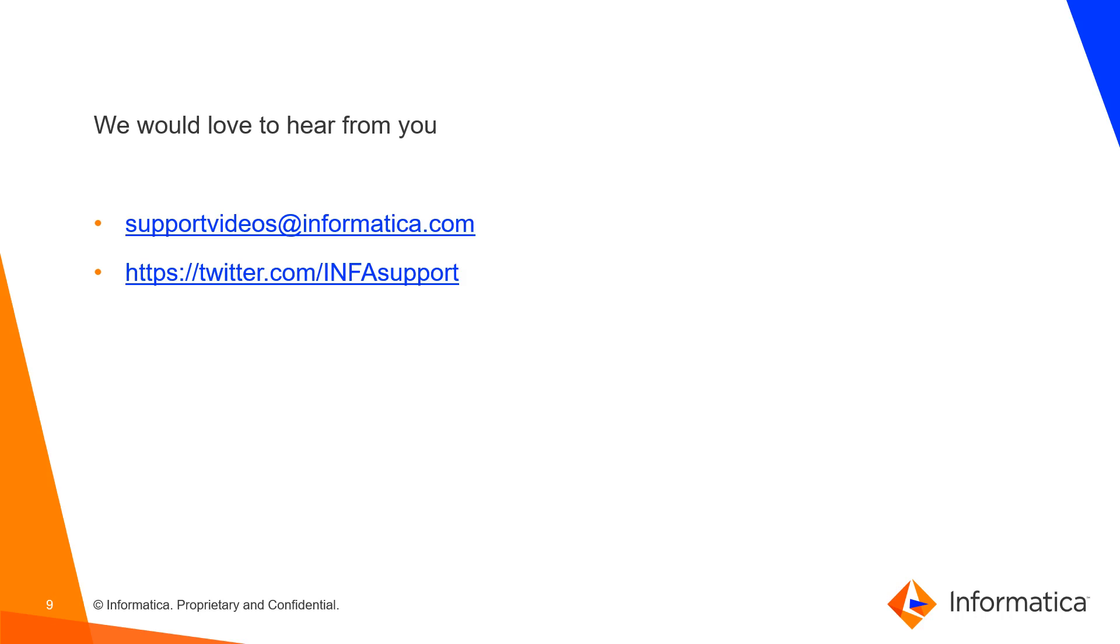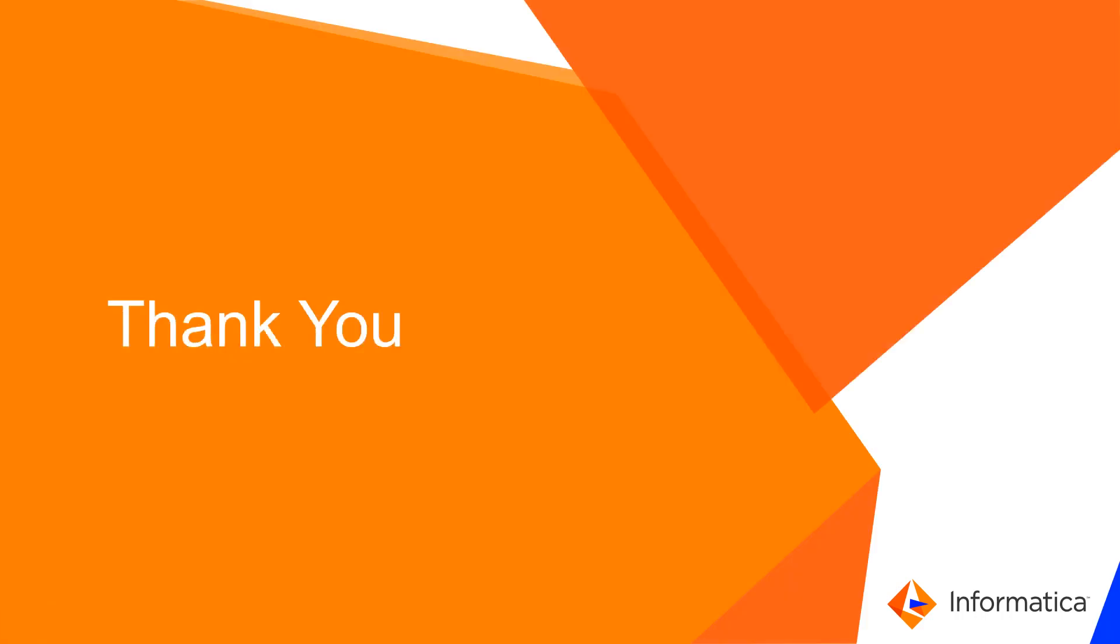That's all. If you have any feedback about this video just let us know. You can either write to supportvideos@informatica.com or contact us on Twitter at infosupport. Thank you.